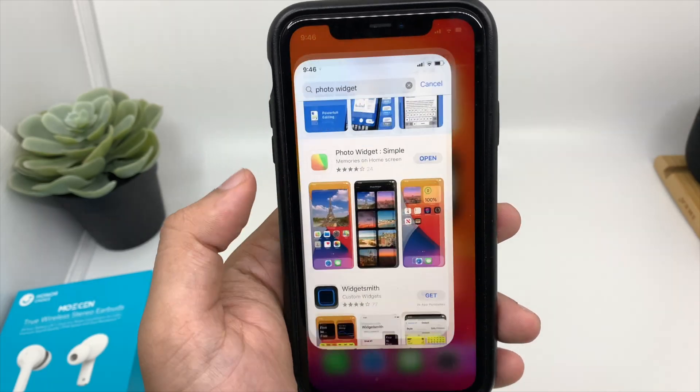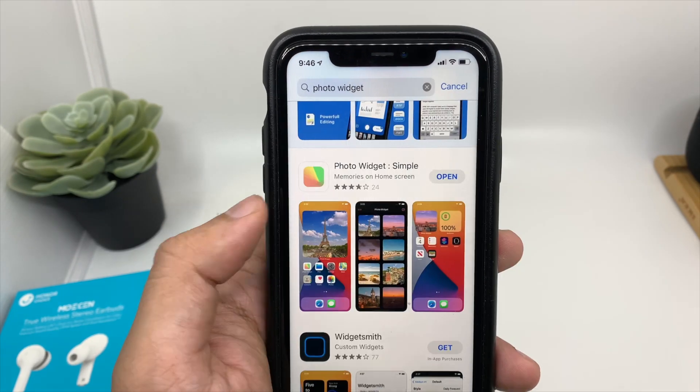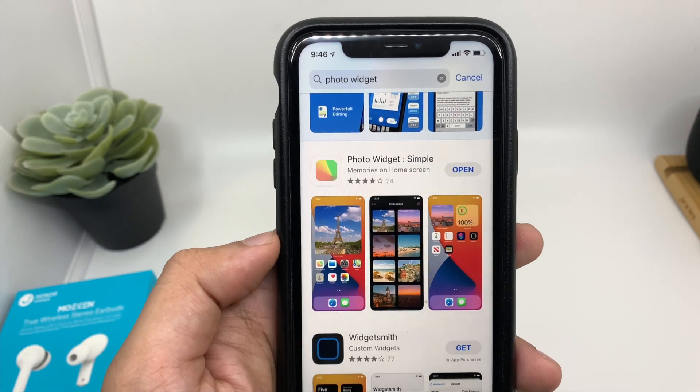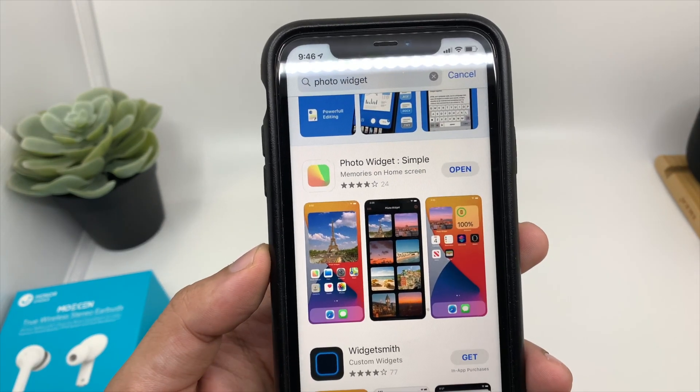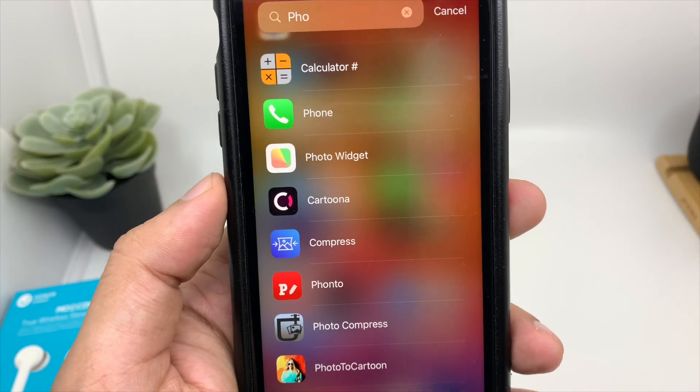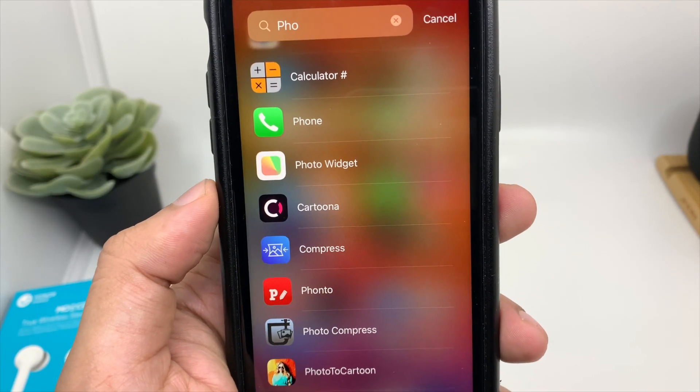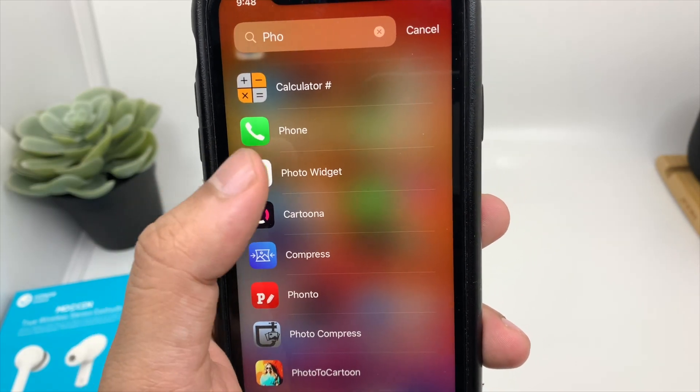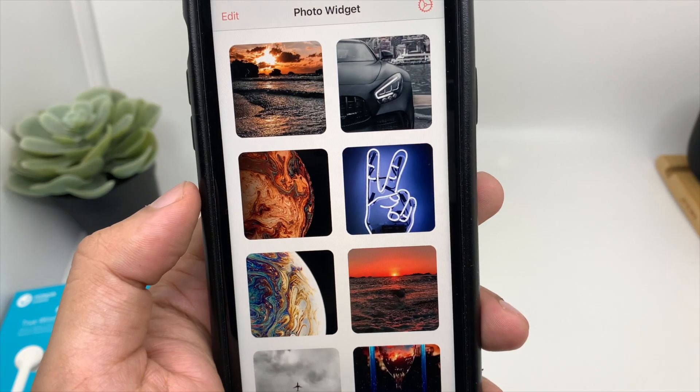So all you need to do is go to the App Store and just download this application, Photo Widget. So once you download the application, you will see it in your app library. Click on that.